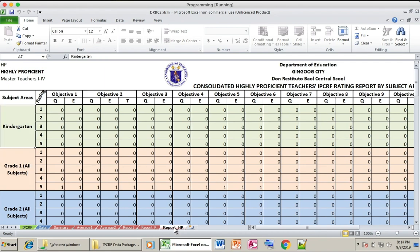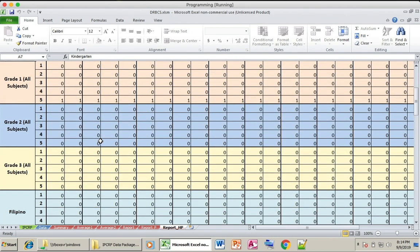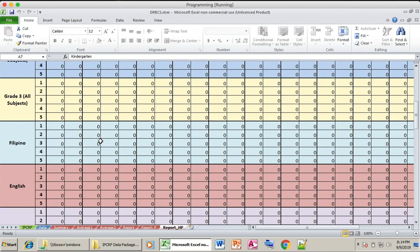In the Report HP sheet, this refers to the proficiency of your teachers — how many teachers are achieving a highly proficient and proficient performance rating.